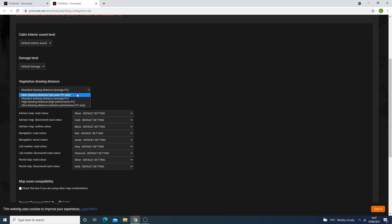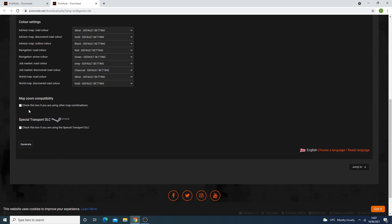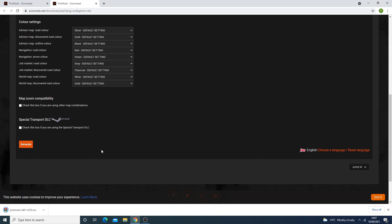You have different options: near drawing distance is essentially for a laptop or low-spec PC; standard is for an average PC; and high drawing distance for a more capable machine. ETS2 does run on a lot of machines, even older ones. I'll leave maps compatibility to default — that's not too important. If you have the special transport DLC make sure to check that as well. Then click Generate — our dev file is now generated.